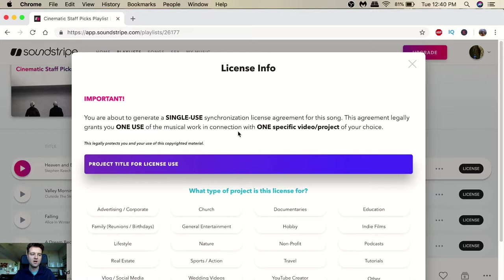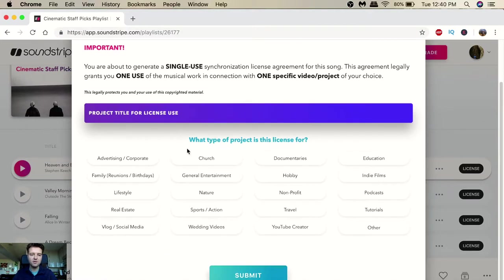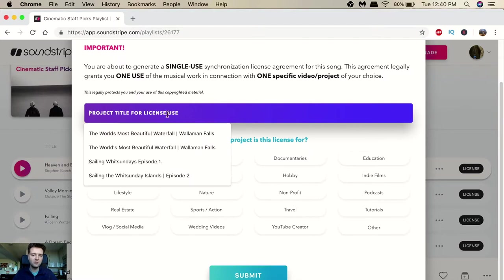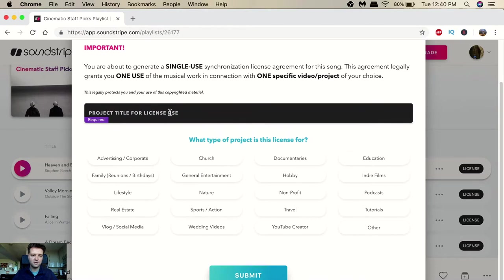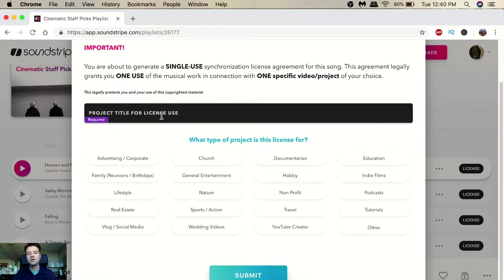Now here's the thing with Soundstripe that's different from Epidemic Sound and Art List and Music Bed and all those other music platforms. If you're a YouTube creator like myself, you'd have to click on YouTube creator and then you would have to write in your title - the title of the video that you are processing. So the only downside is that you have to have your title of your video first in order to basically download your song.